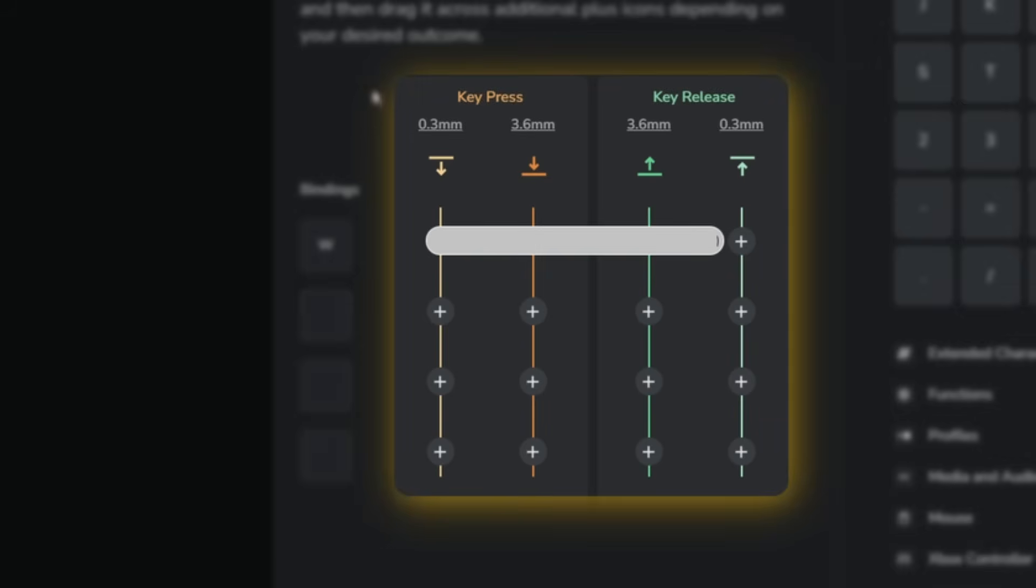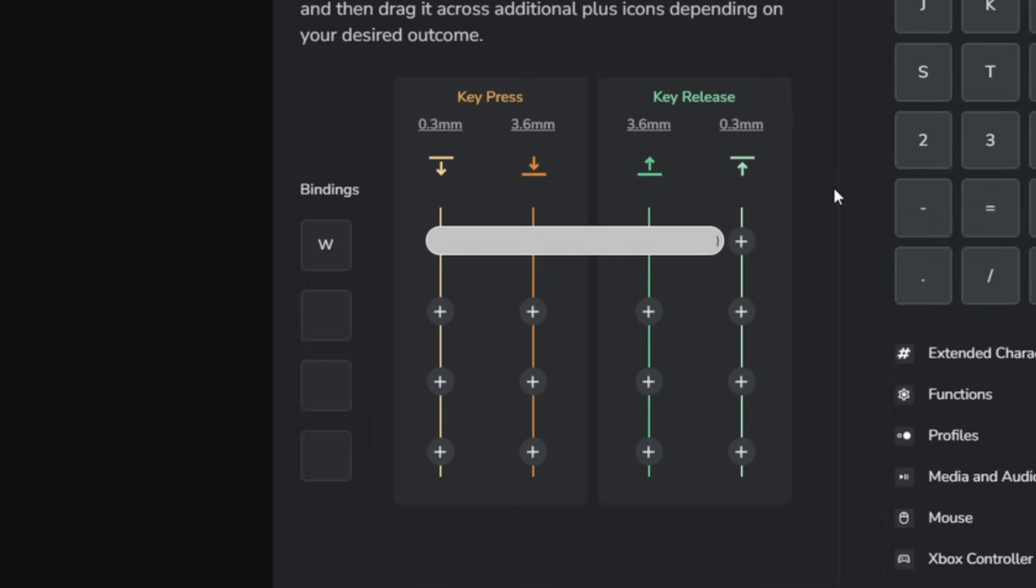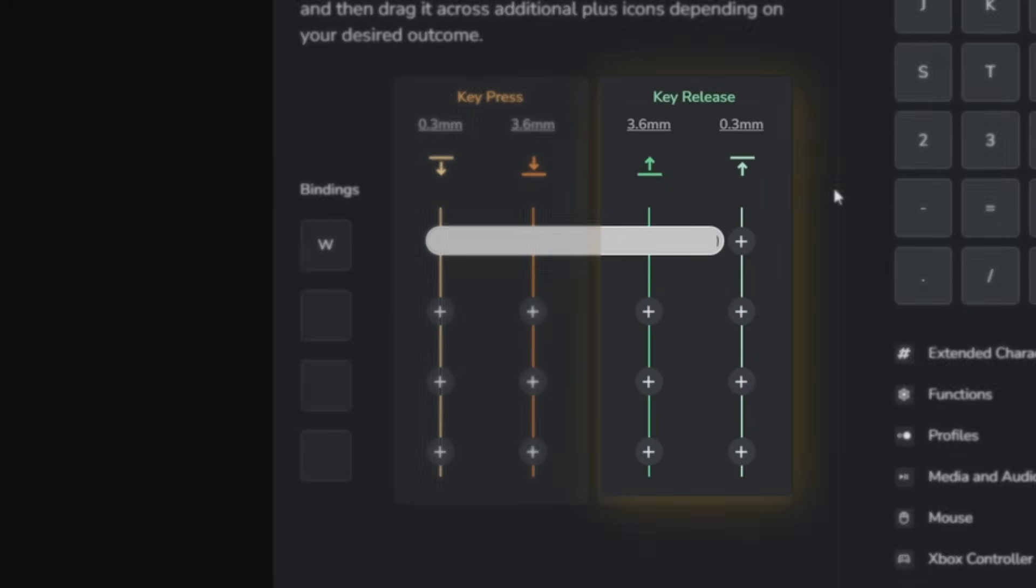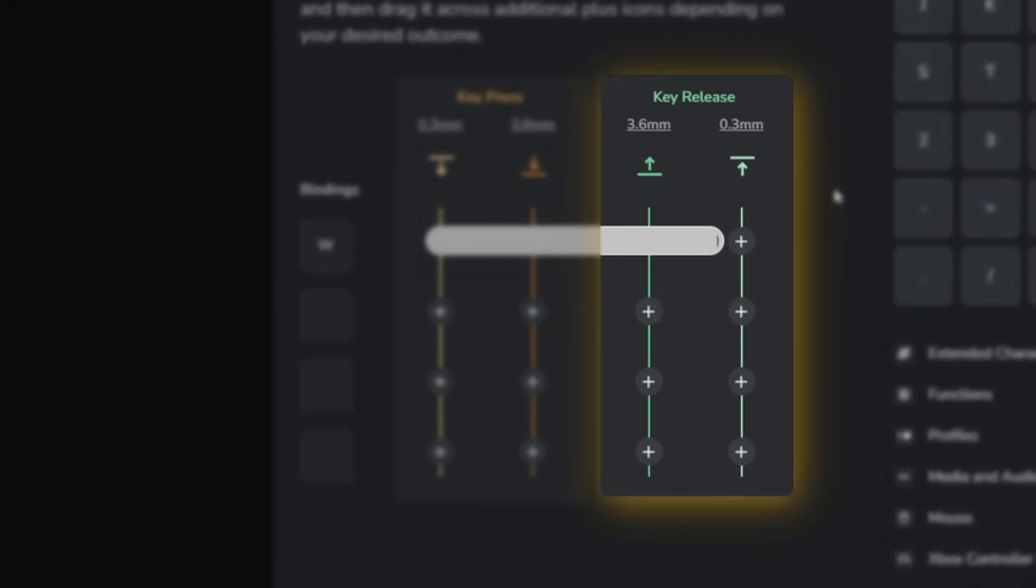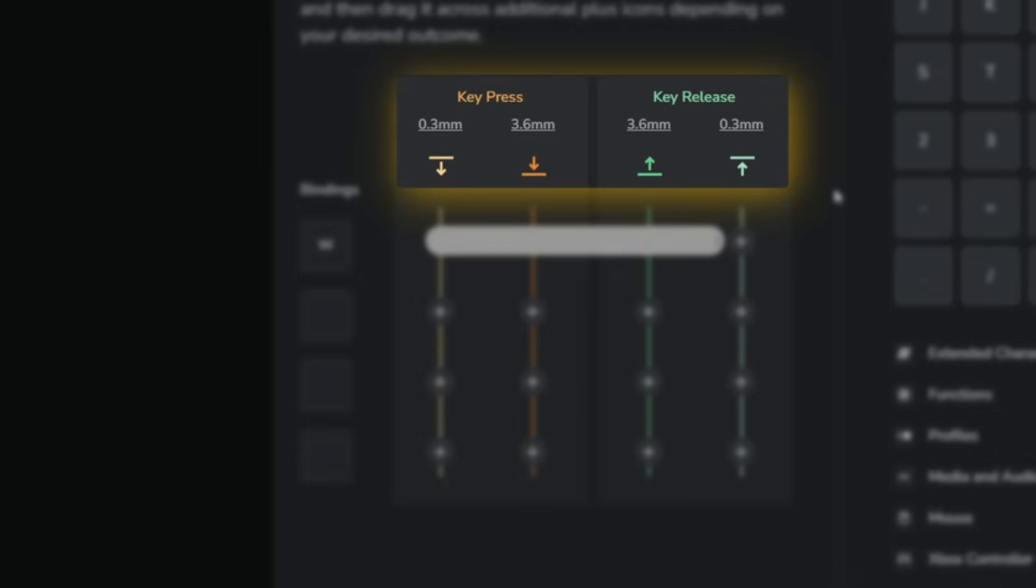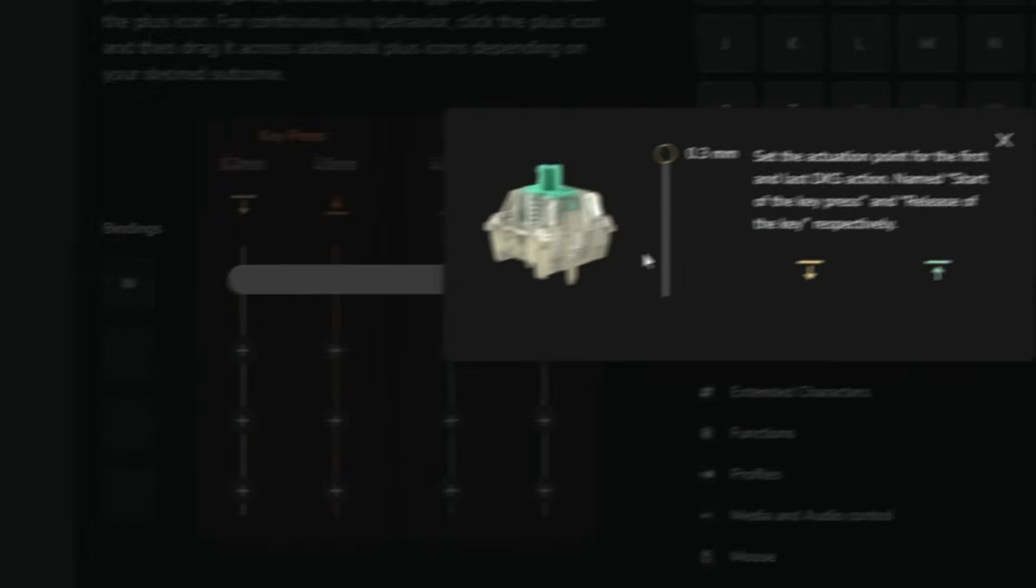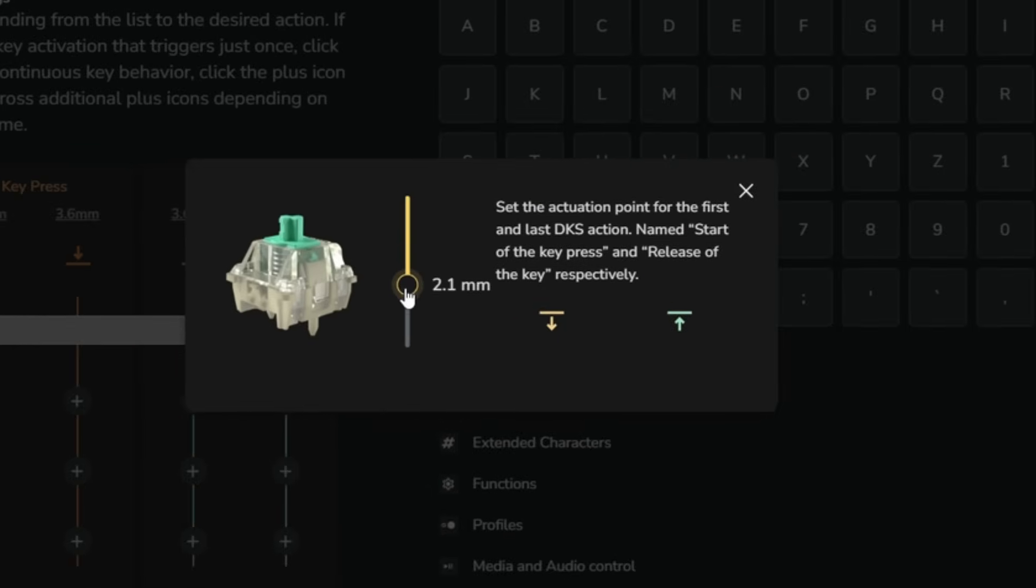Shifting to the right, you will see two sections: the key press section for when the key is pressed down, and the key release section for when the key is released back up. At the top you will see the activation distance for the bindings. This value can be adjusted by simply clicking on it.